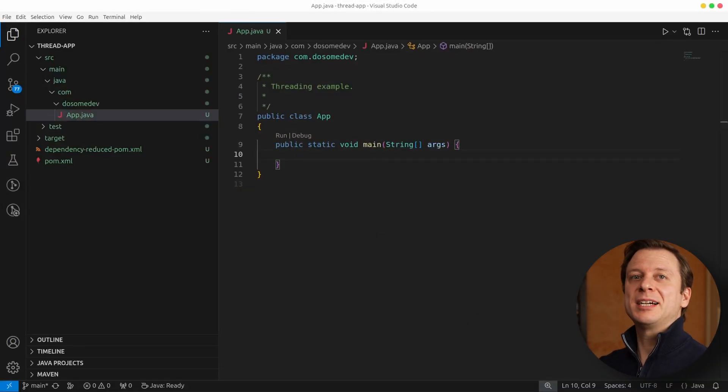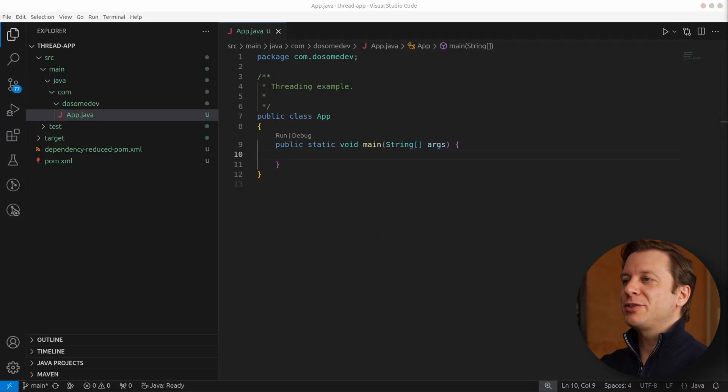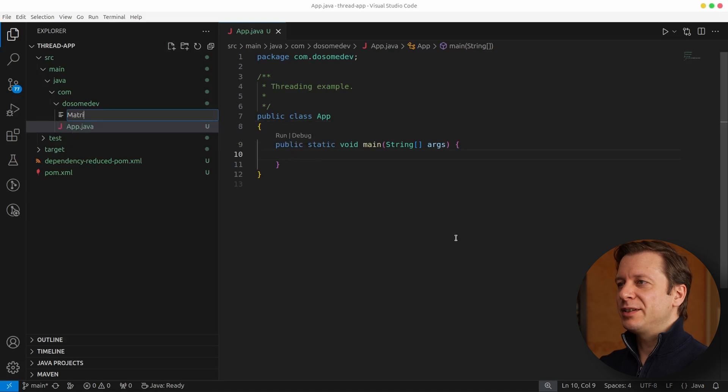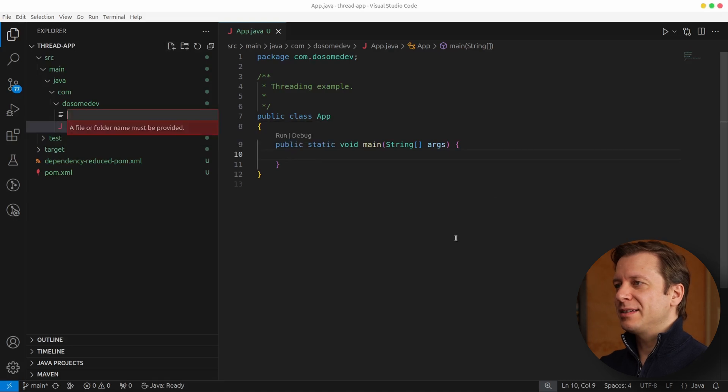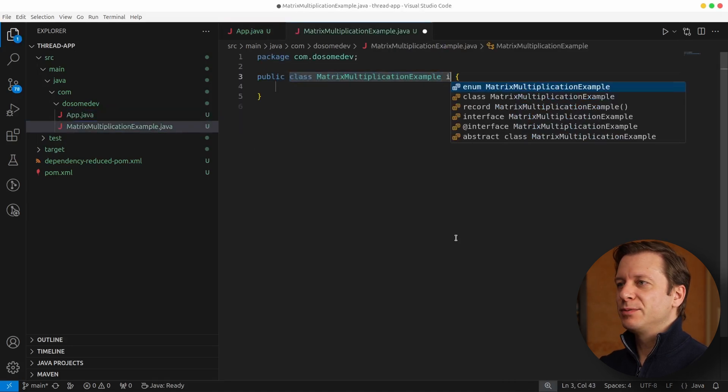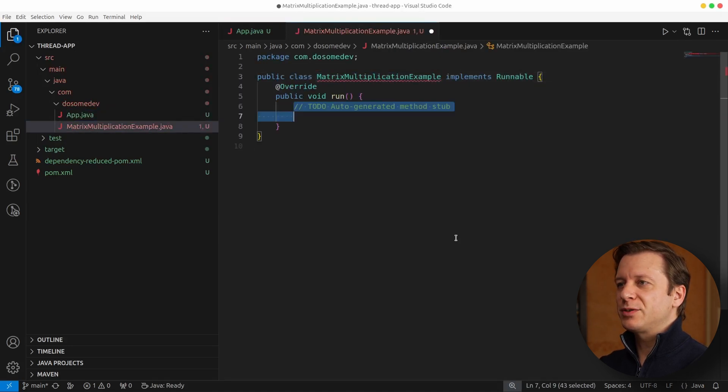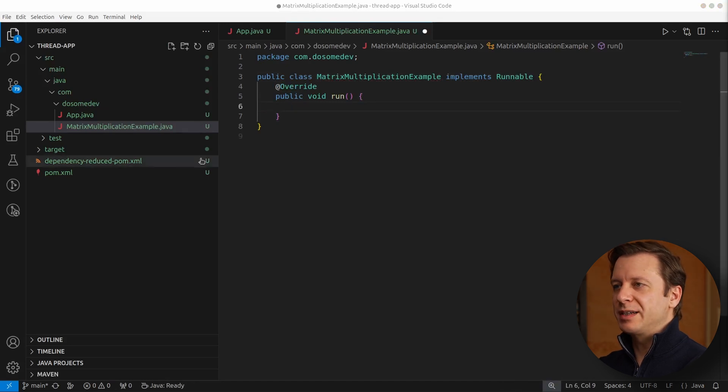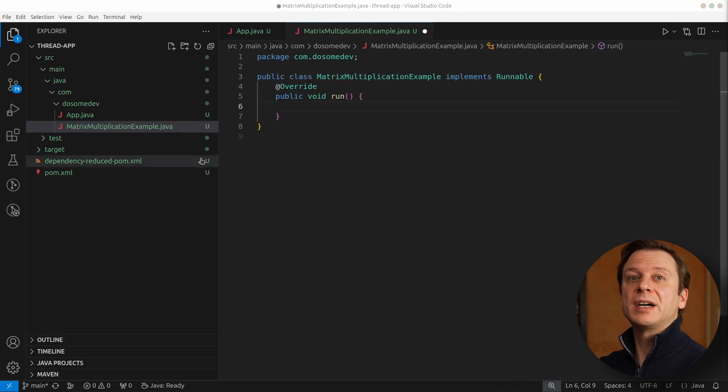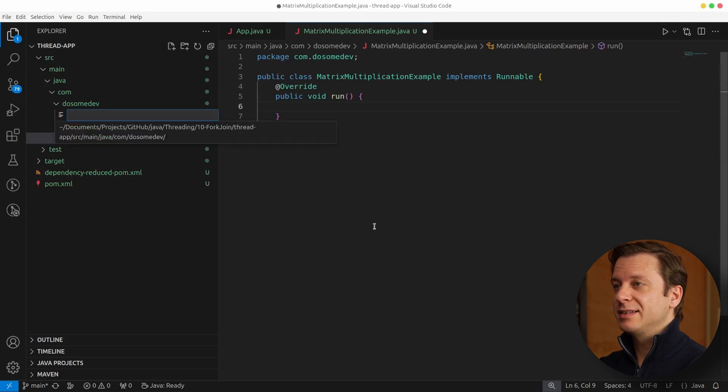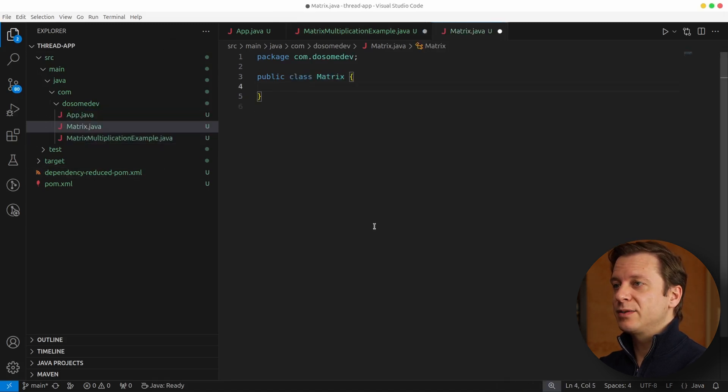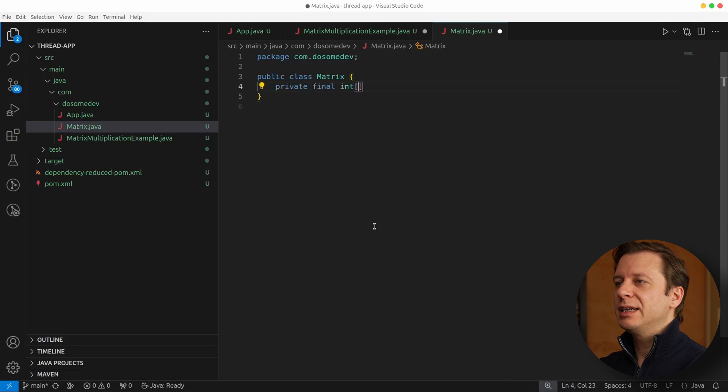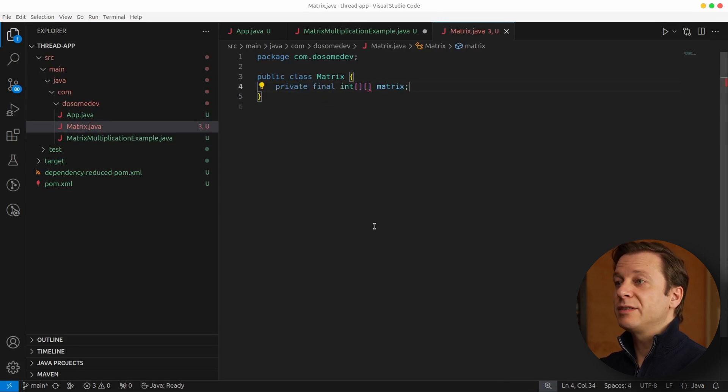Okay, so it's time for the matrix multiplication example. Let's create a new class implementing Runnable, which also brings us to override the run method, which is where all the work is going to be done. What we also need to define is a matrix class. So let's do that, Matrix.java. And here we start by defining a two-dimensional integer array, private final int, the two brackets, and we name it matrix.